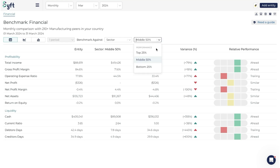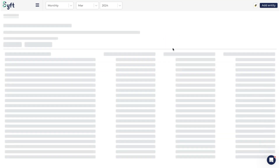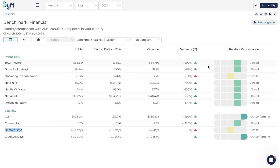Going back to the sector, over here we can choose whether to compare ourselves to the top 25%, the middle 50%, or the bottom 25% of the sector, broad industry, or precise industry. This is useful because, say you have a client that's relatively new - they might want to start by comparing themselves to the bottom 25% and see they're actually ahead or outperforming except in a few areas, then focus on those areas.